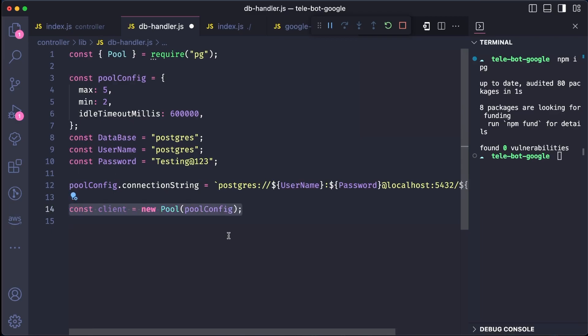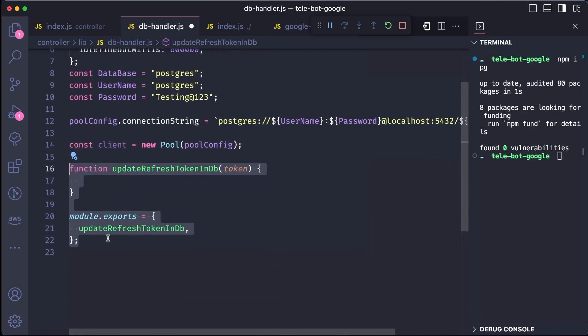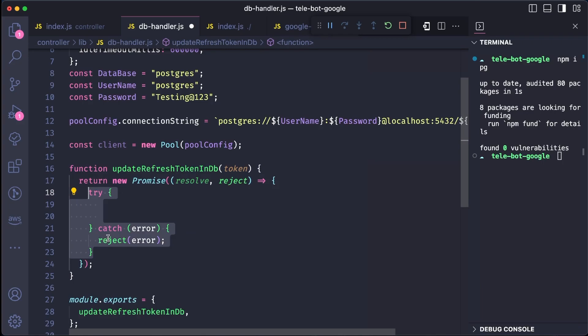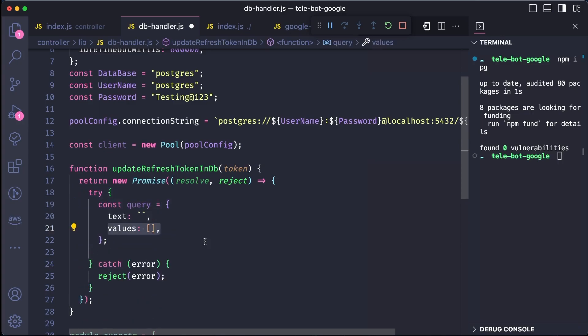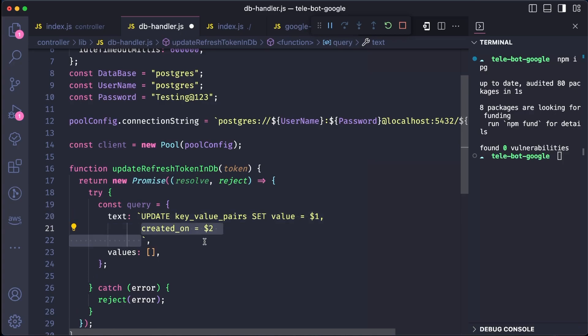Now let's move on to creating a method to update the refresh token in the database. We will call this method updateRefreshToken and export it. The method will return a promise, and we will include a try-catch block to reject the promise if there is an error. To make any query to the database using this package, we need to include the query text and values. In this case, we want to update the refresh token in the DB, so our query will look like this. Update table name, in our case, key value pairs, and set value equal to $1. So $1 is the value which we have to pass, then created on is equal to $2, and where key name is equal to $3.